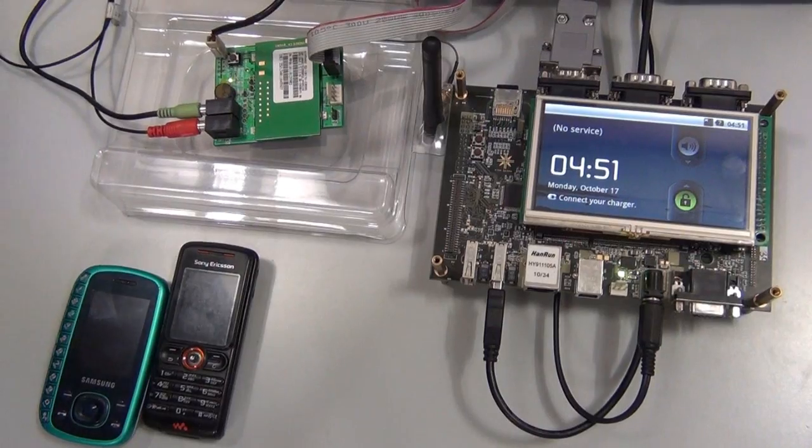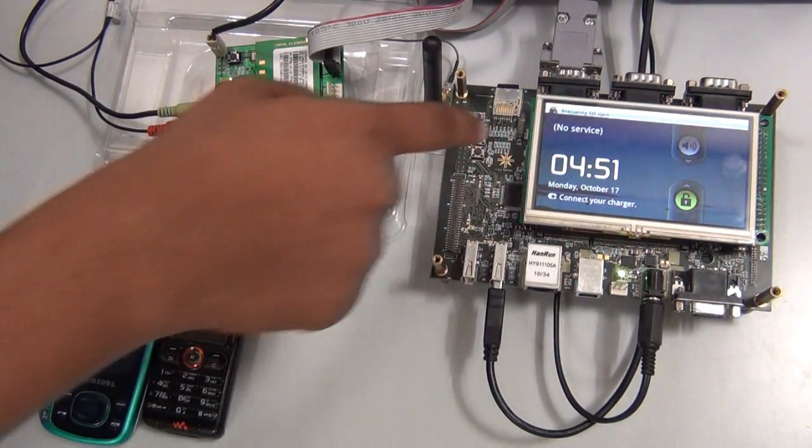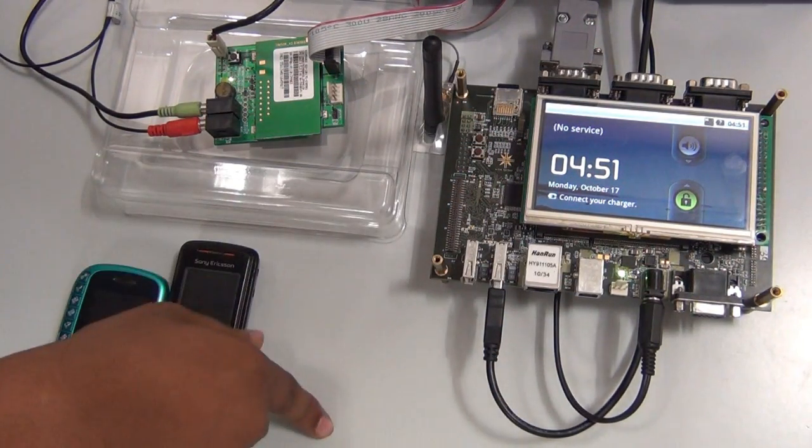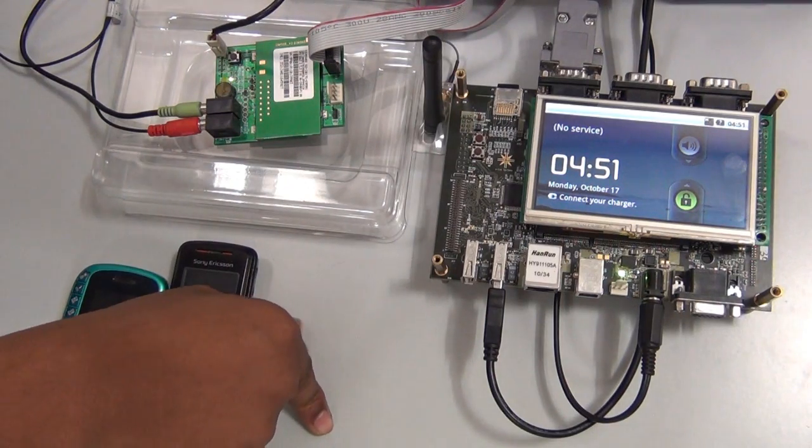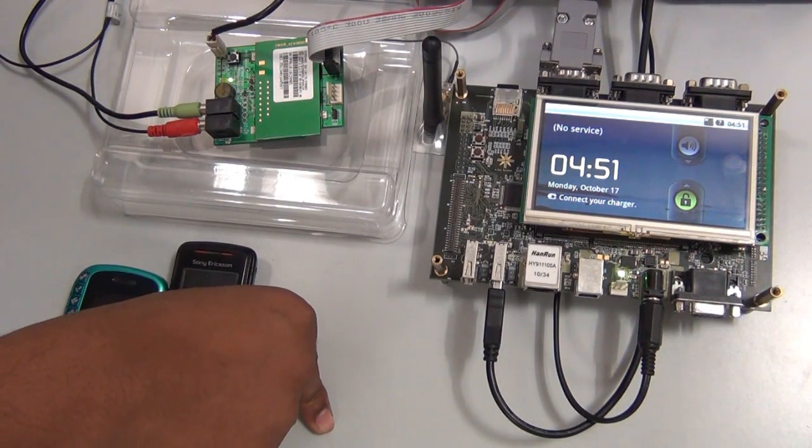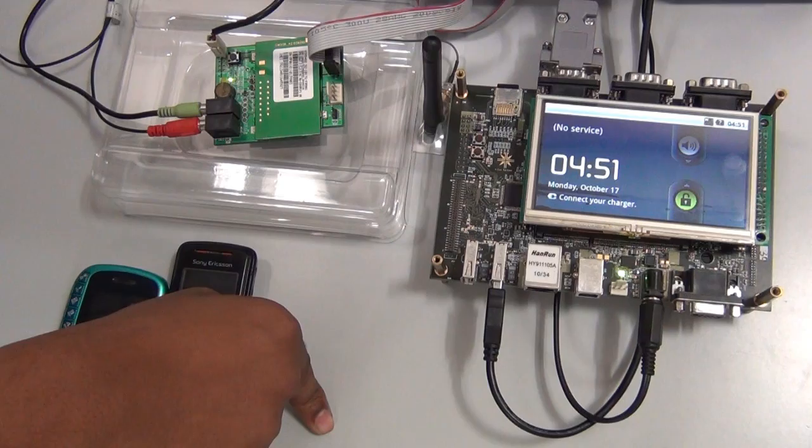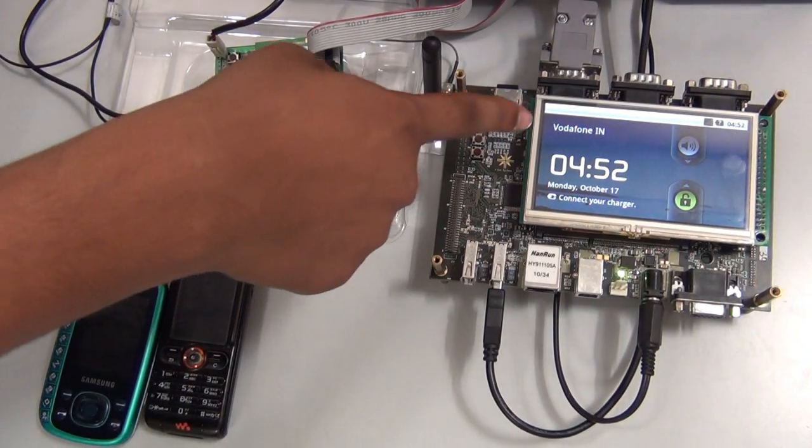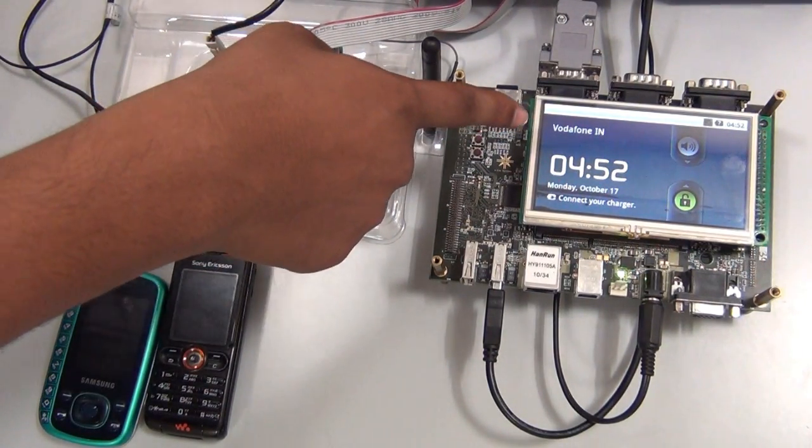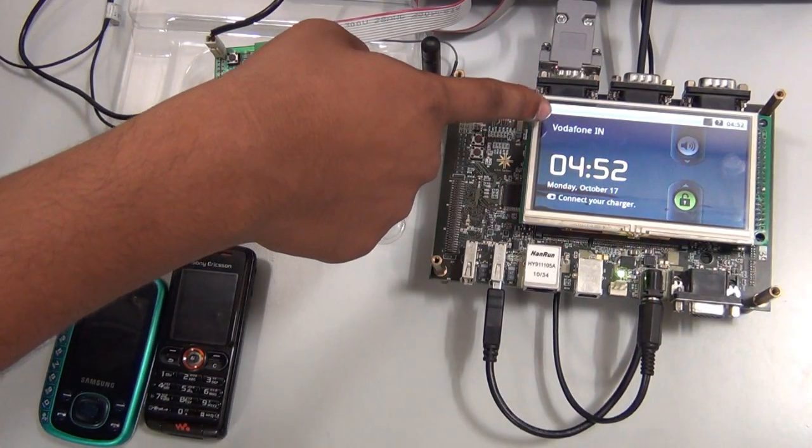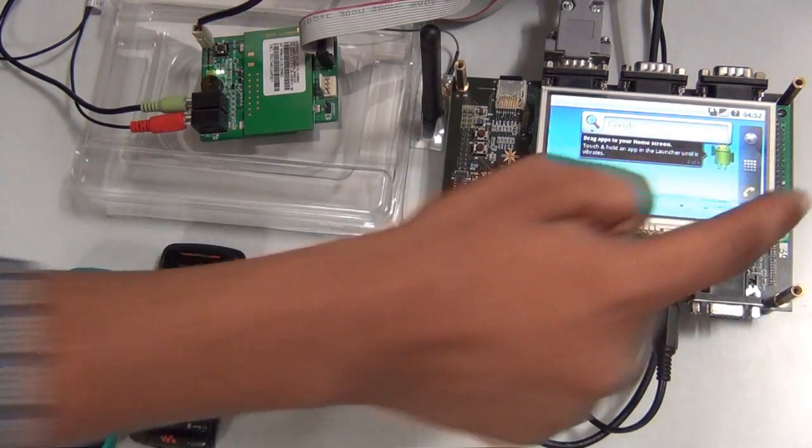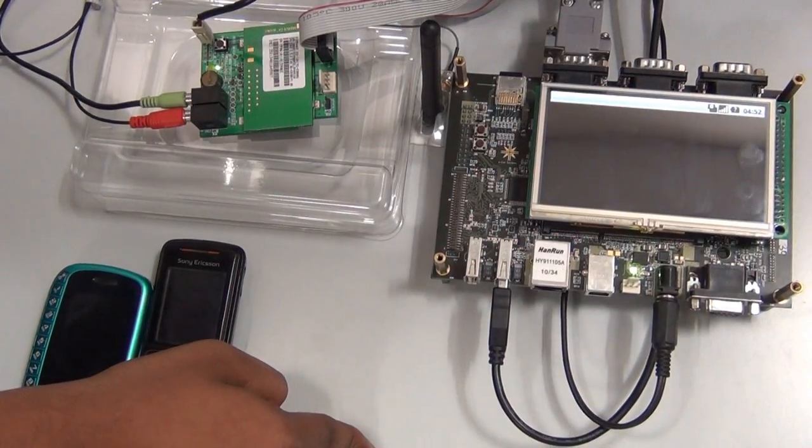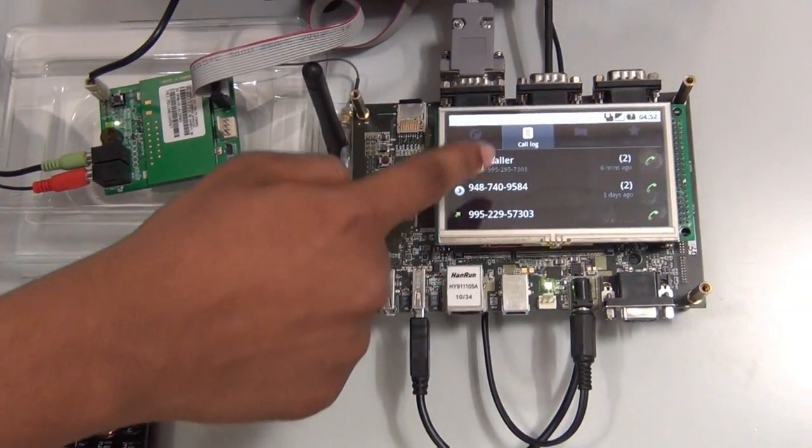All phone and related features of voice and data come under this library. We will have a demo of features like making a call, receiving a call, SMS, IVRS, conference calls, swapping a call, etc. Here you could see the network operator name coming up and now we shall get into the demo.